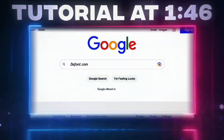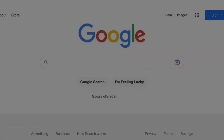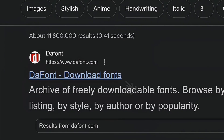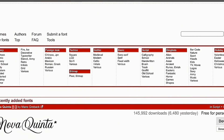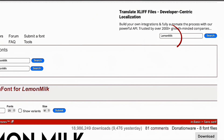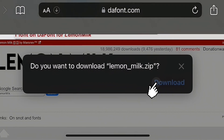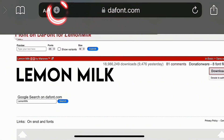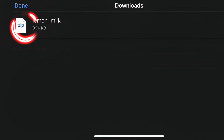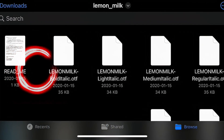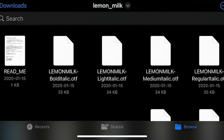Let's get right into the tutorial. Here's how you download a custom font. You're going to go to a website called thefont.com and search for the font you want. For this example, we're going to choose Lemon Milk. Click Download, then Download again. Go to your Downloads and click on the file. After that, open the file and you'll see all of the Lemon Milk fonts.